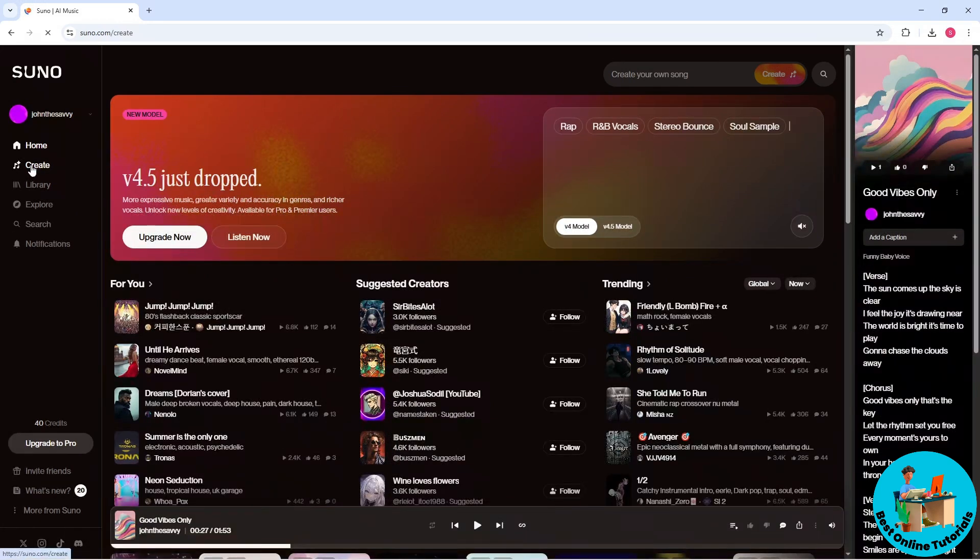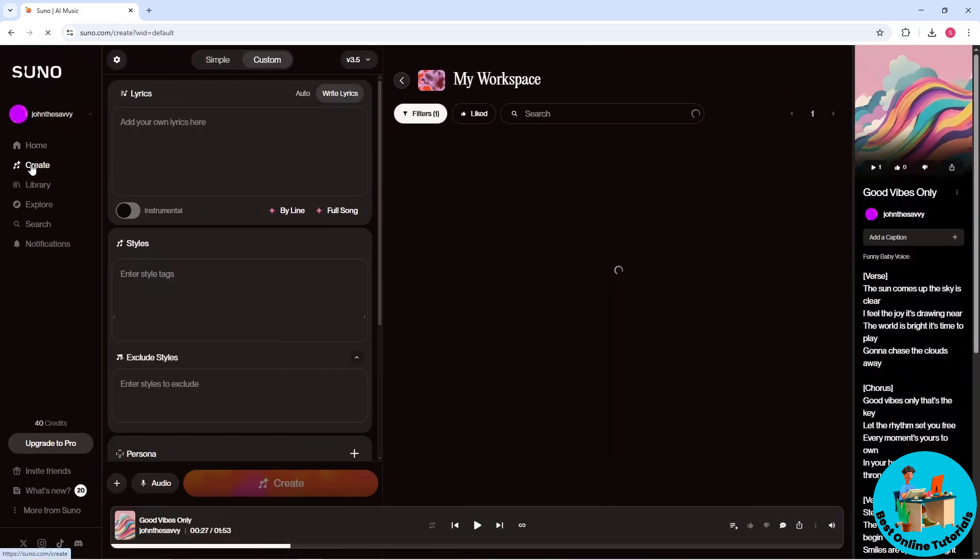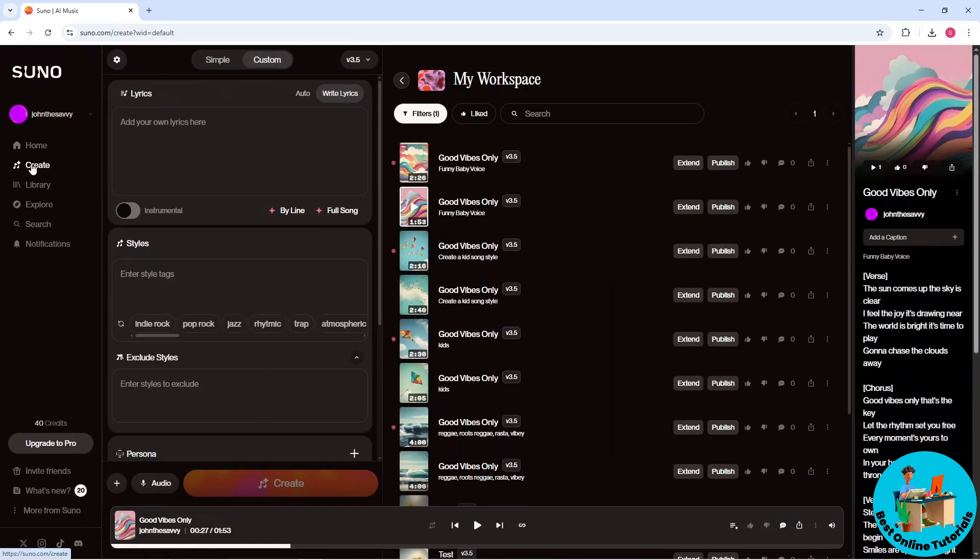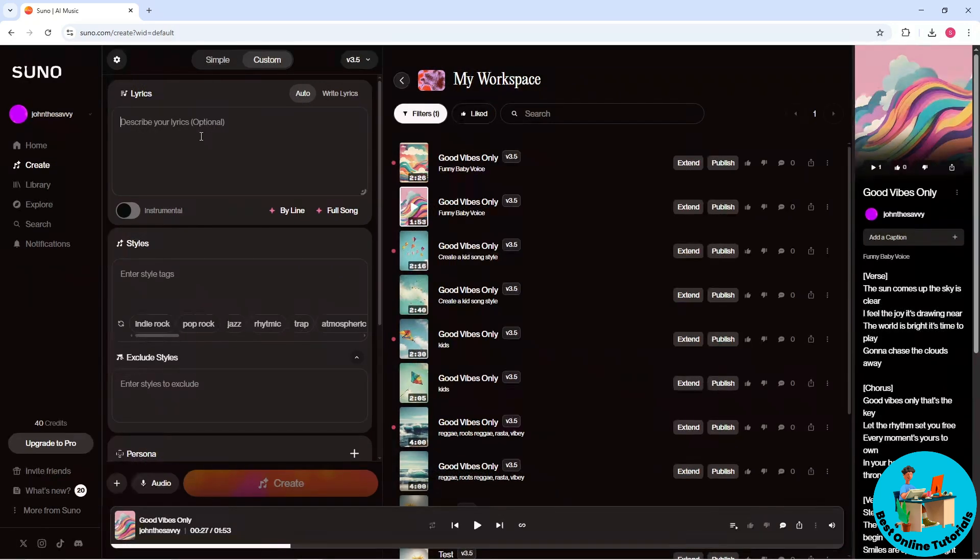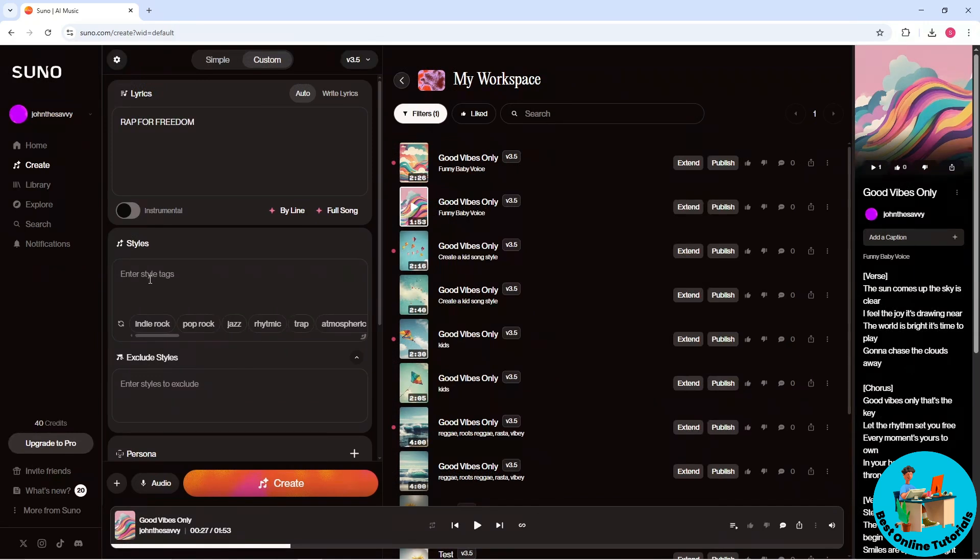select Create. Now you can simply provide your lyrics. I'm gonna go for Auto and describe my lyrics. I want to go rap for freedom and from here